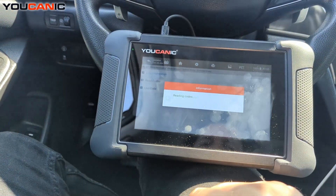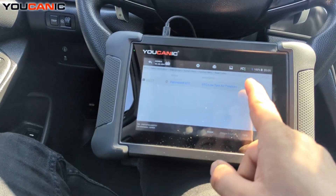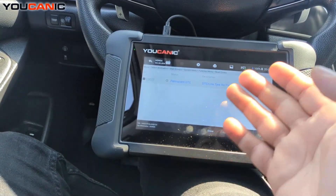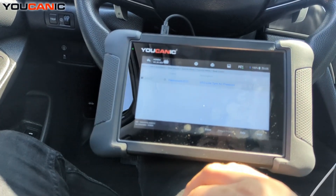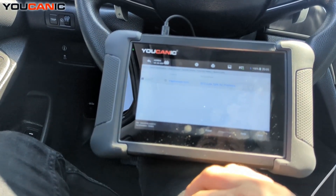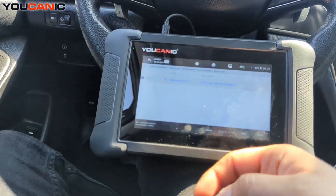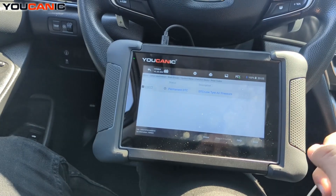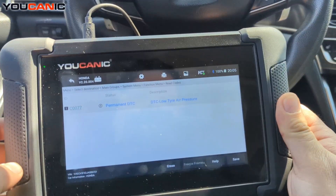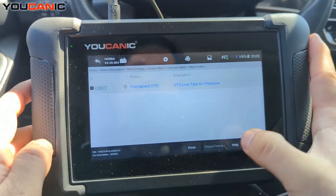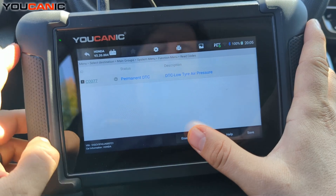Go ahead and read the codes. In this case we don't have anything very serious — just low tire pressure, that's the only code. But if you have a long list of codes, what you want to do is hit Erase at the bottom.